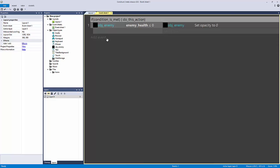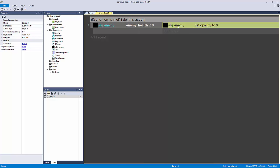It's very simple. In our case we're saying if the enemy, if the object enemy's health is less than or equal to zero, so if it's dead, then set the opacity to zero. So if this condition is met, then do this action.